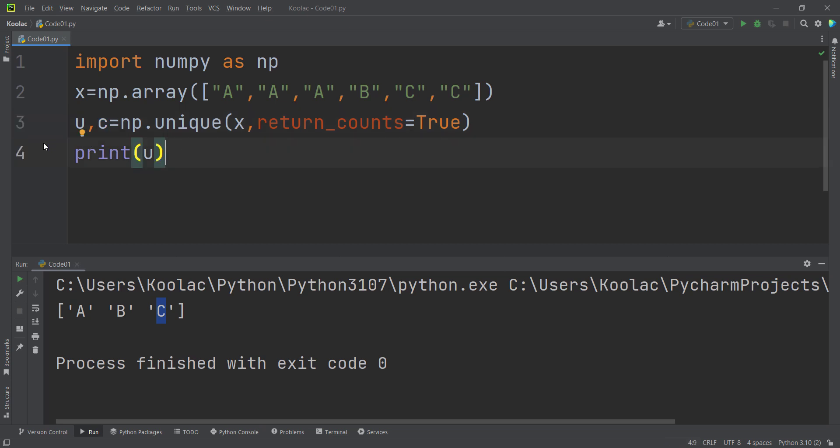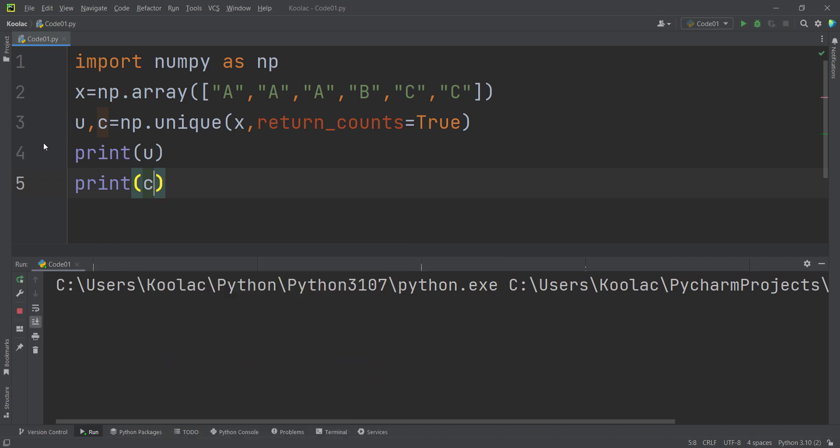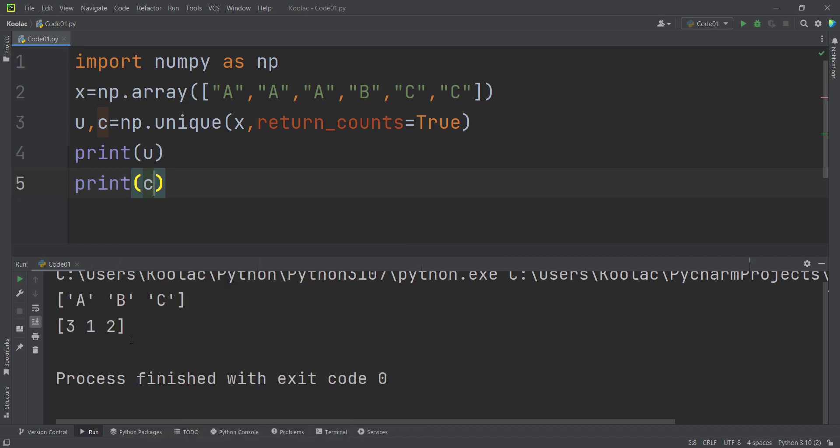So let's print the corresponding counts as well. And if I run the code, you can see these are the corresponding counts for these unique values.